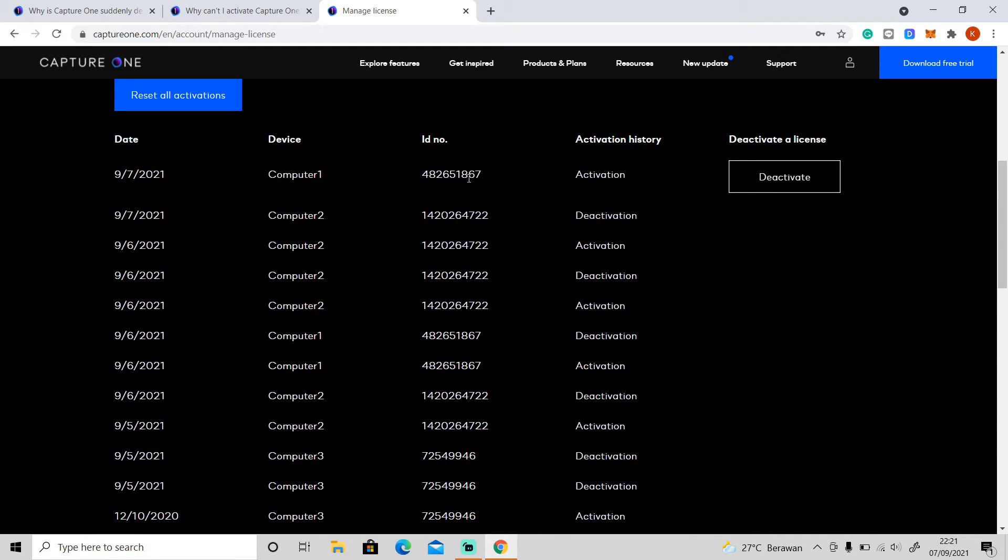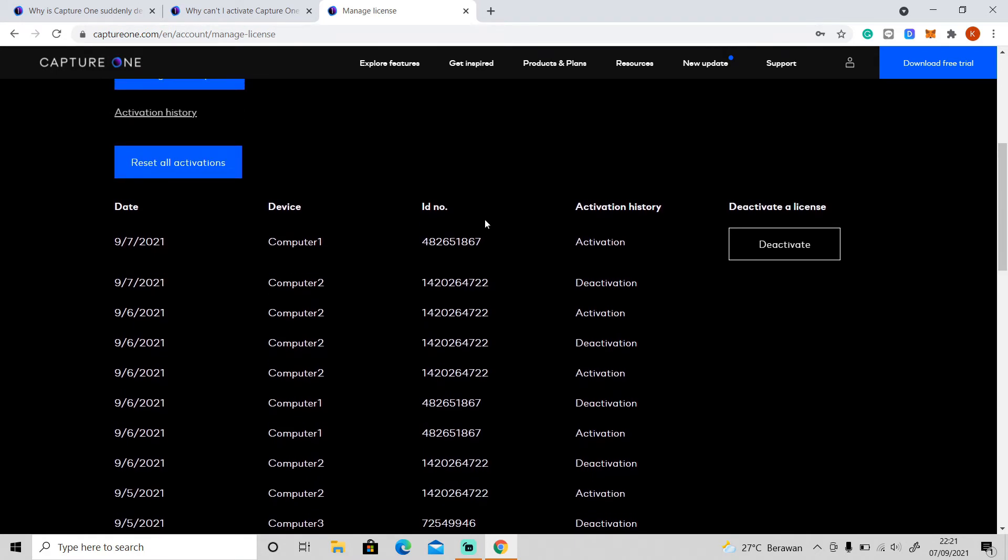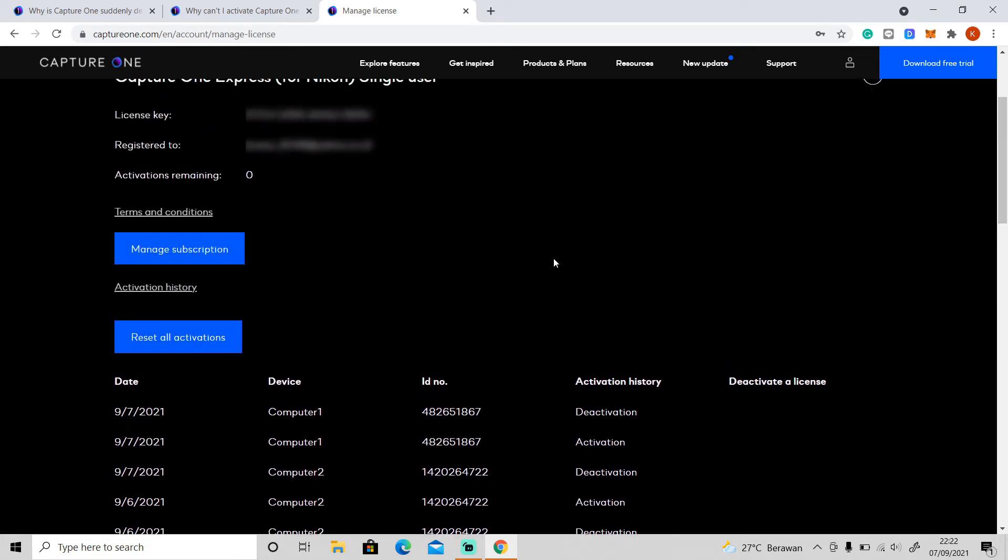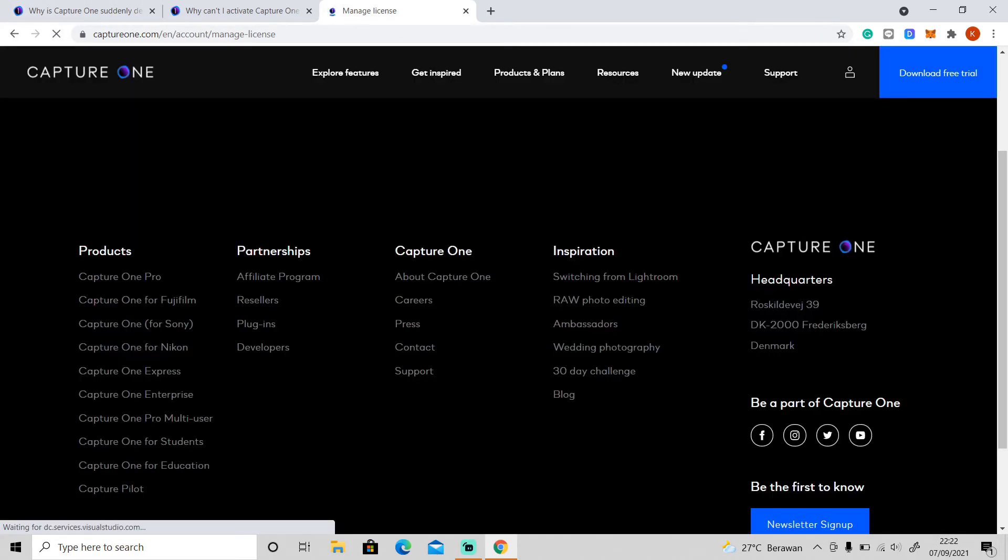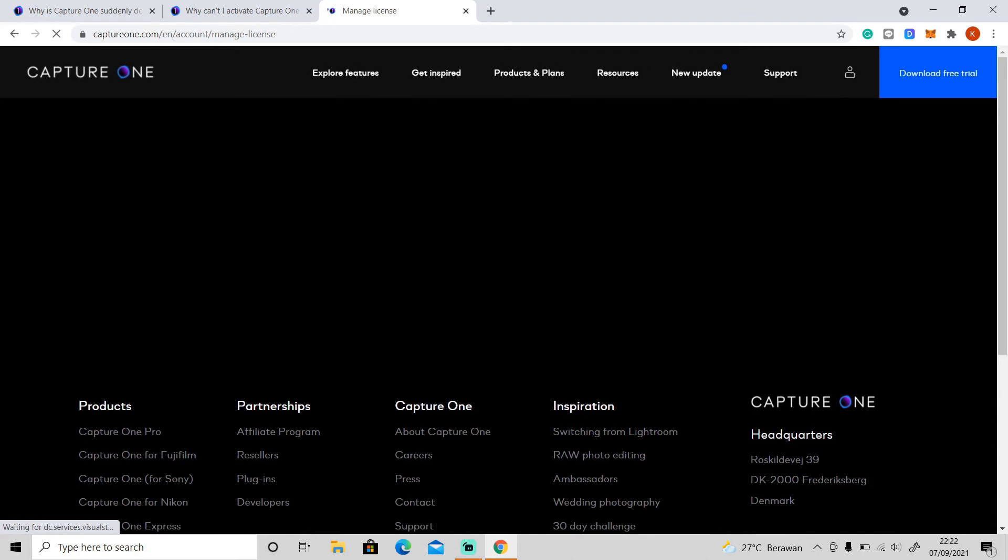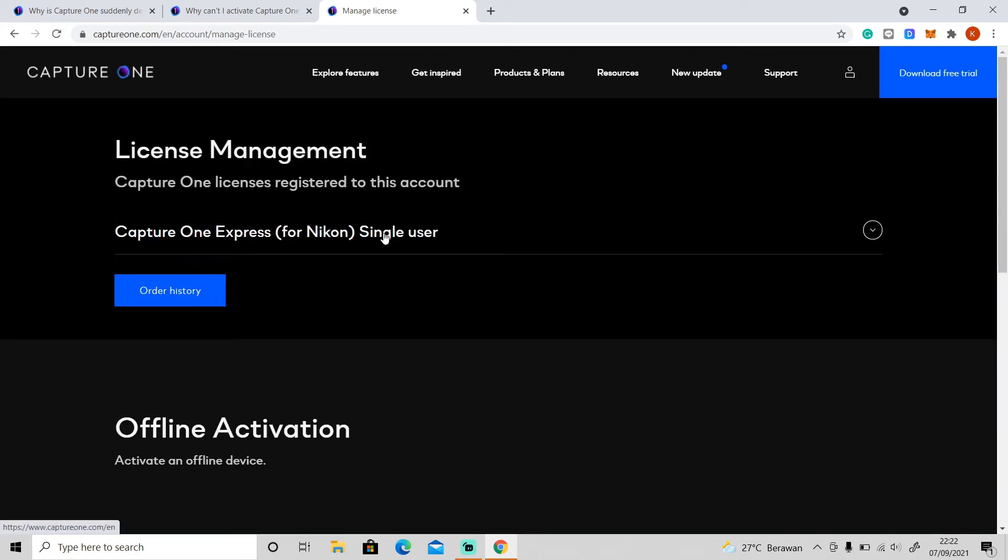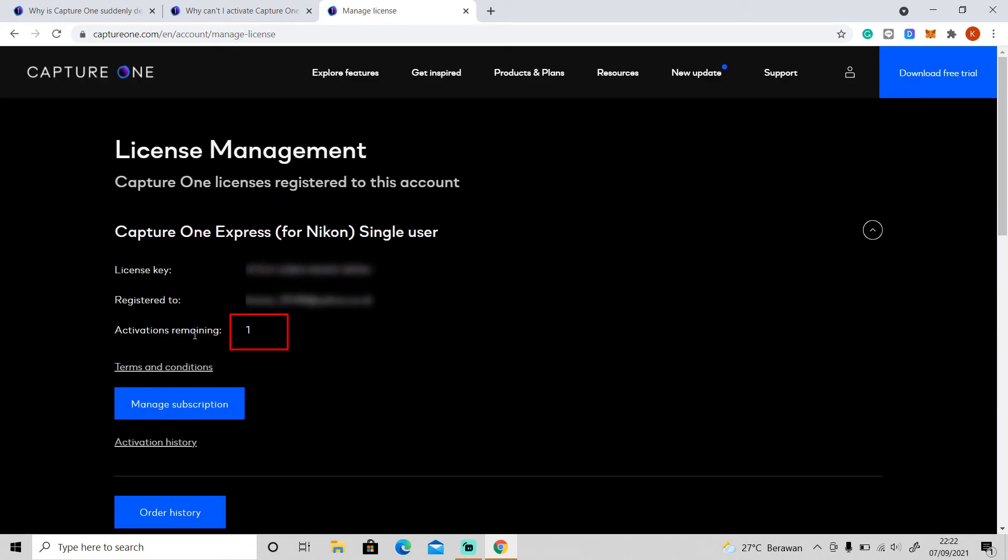Okay, so let's say that this is the ID of my old hard drive. To deactivate it you can either click reset all activations or click deactivate. Okay, so just click this deactivate button and when you refresh the website, okay now the activation remaining becomes one.